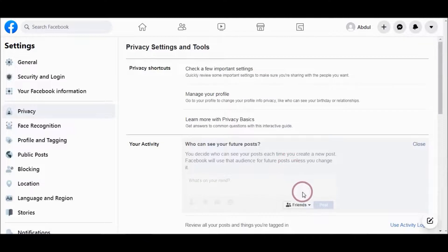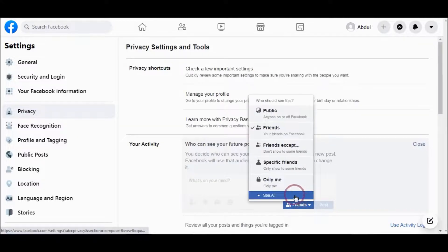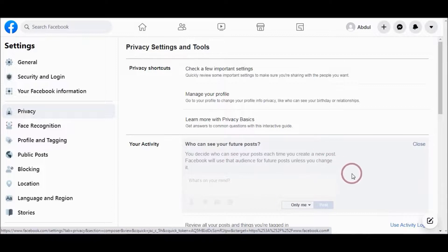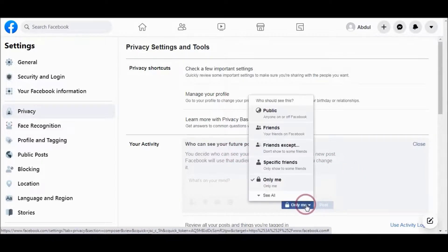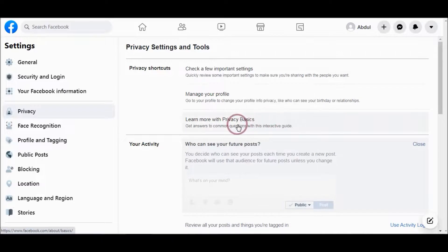You can also choose Only Me, and only you can see the post. So you can choose Friends or Public, whatever you like.